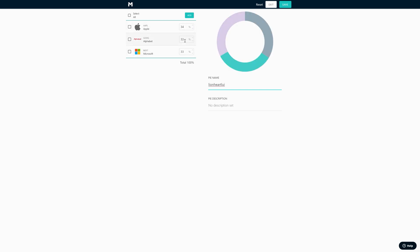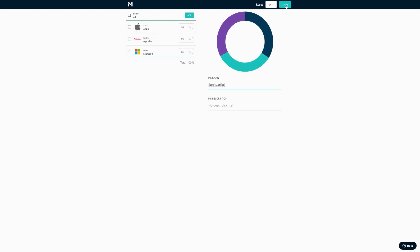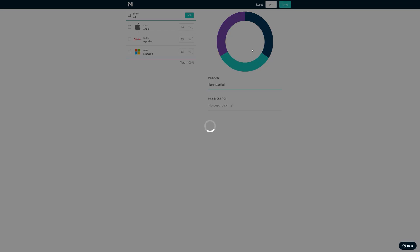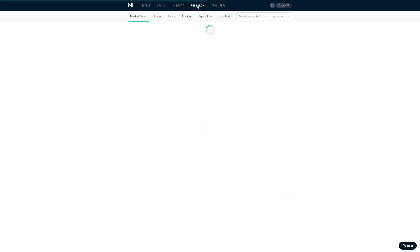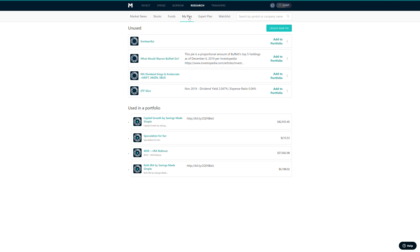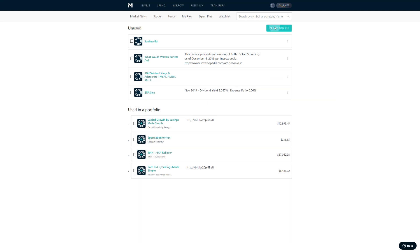And notice that they by default have roughly equal distributions. Okay, there you go. Now we're going to create another one really quick. Go back to research, my pies, create new pie.